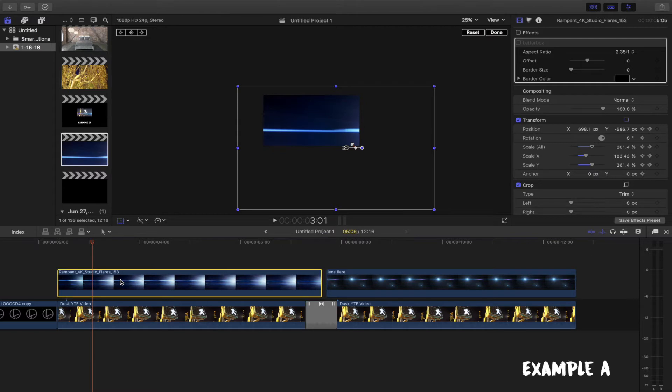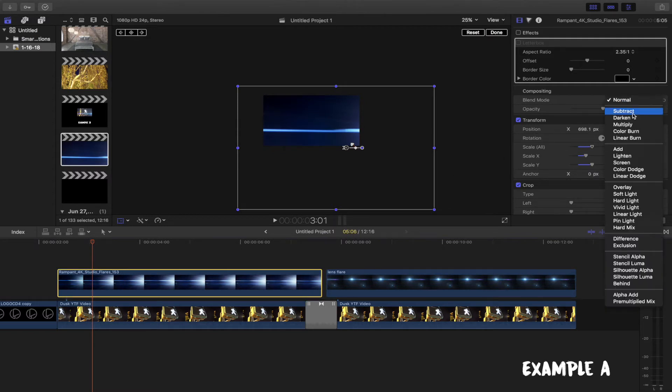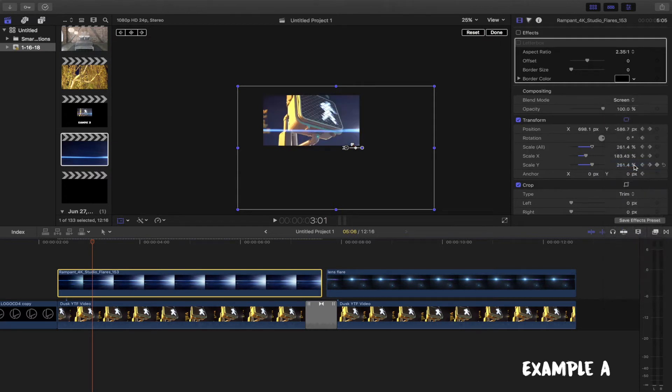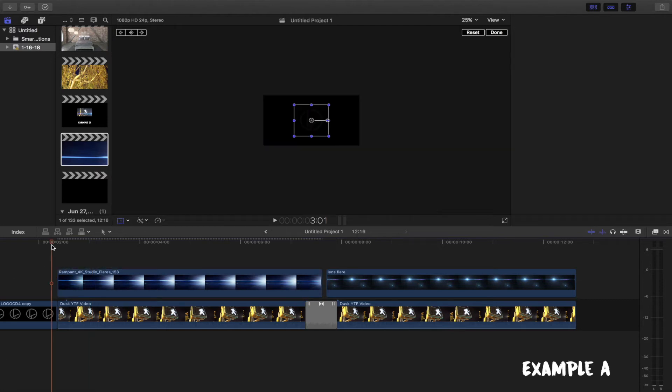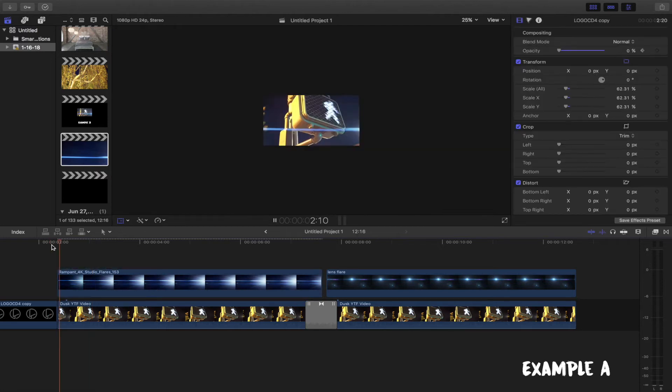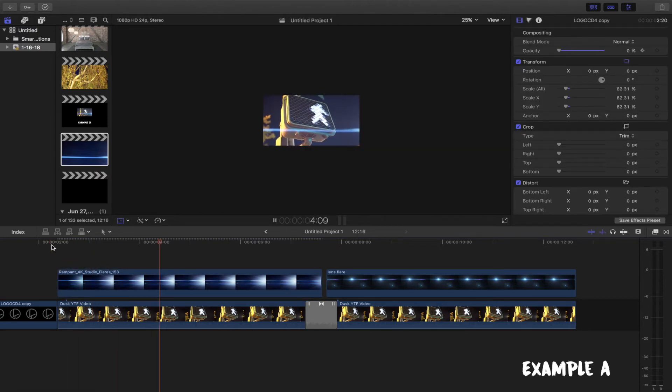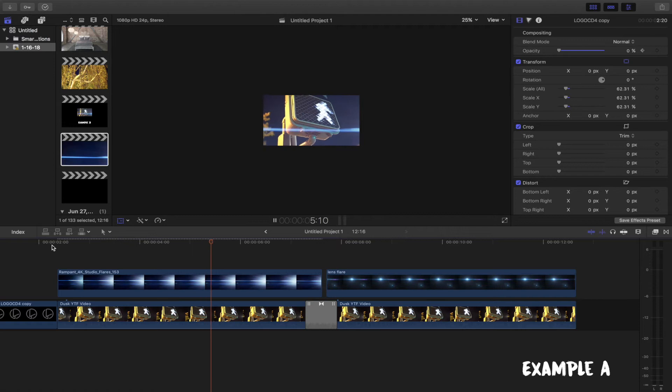In the first example, we will create a lens flare effect using the video. So for our first step, go to your inspector and change the blend mode to screen. And second, adjust the opacity to about 84%. This way, your lens video isn't overpowering and has a more natural look.